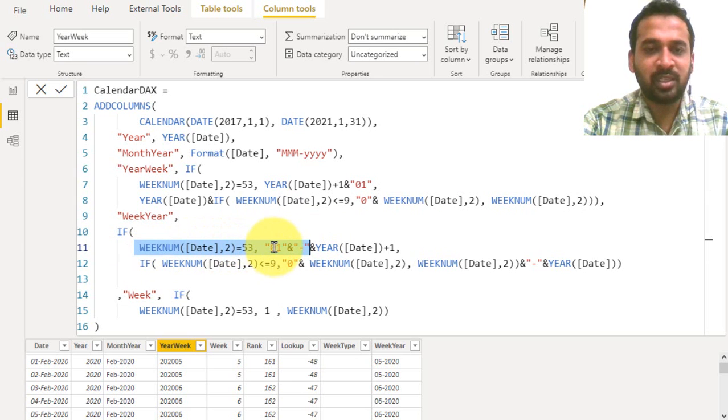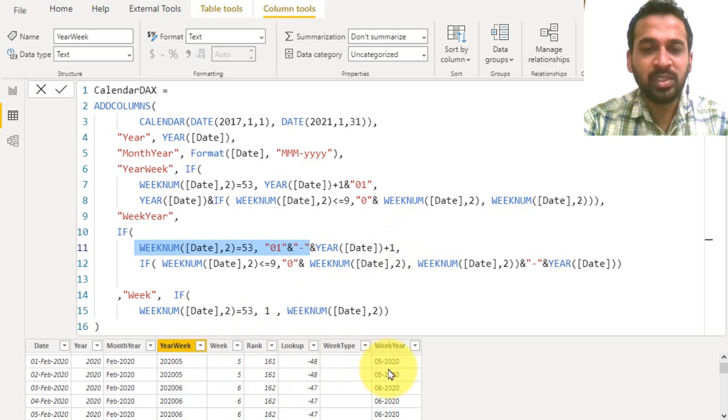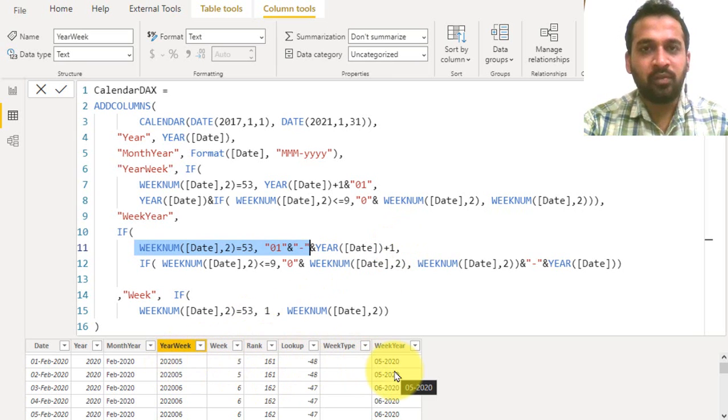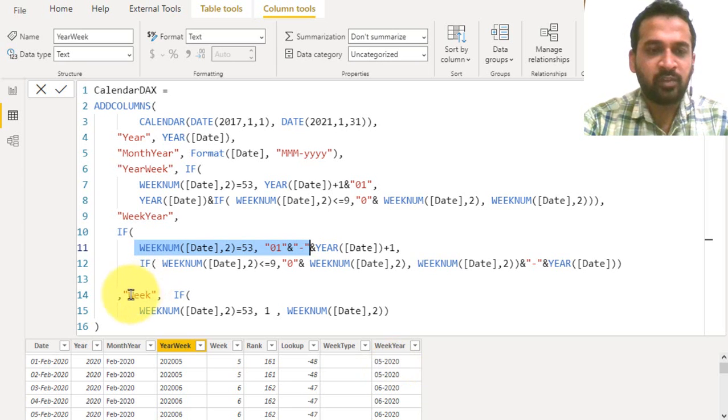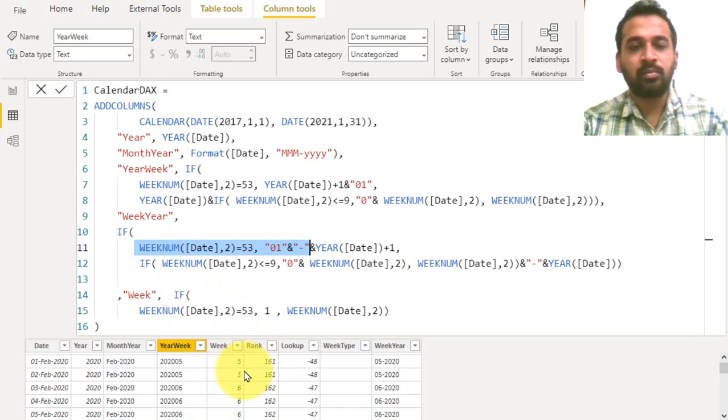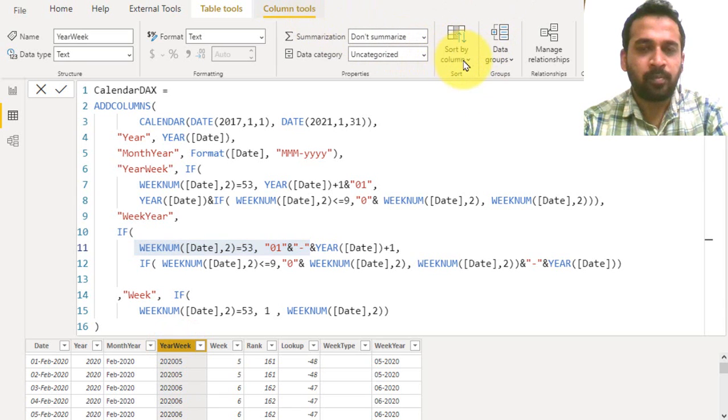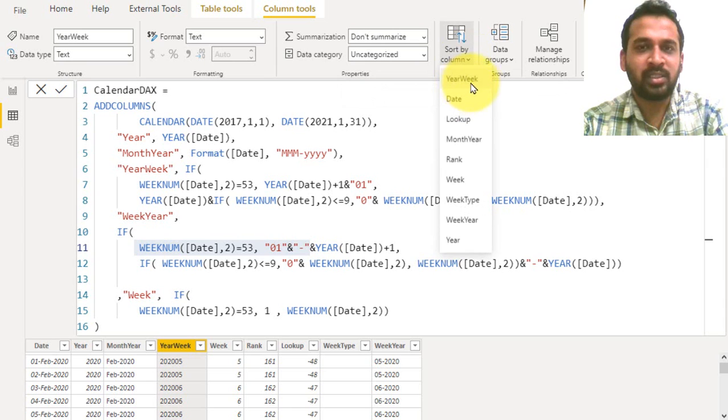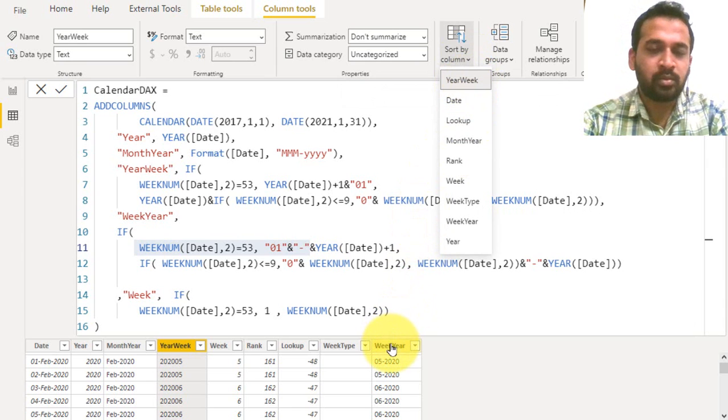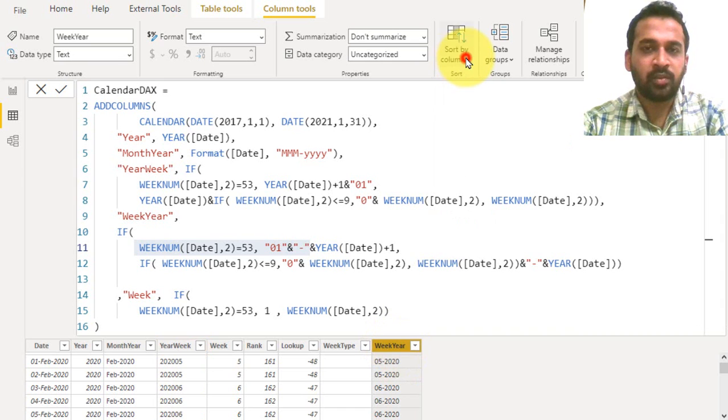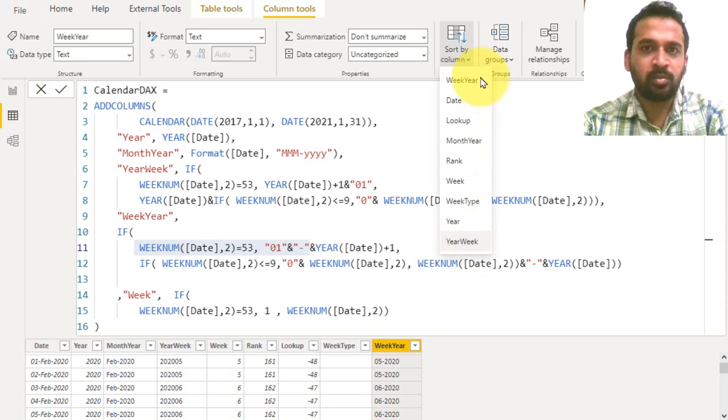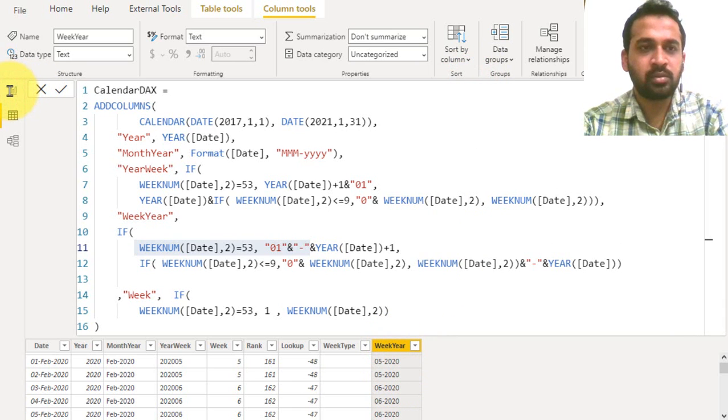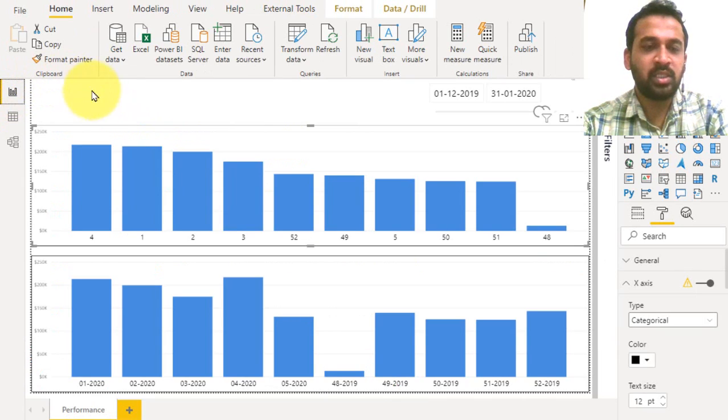Then I am creating a new table, the week-year. I'm adding the same thing where week 53 is converted to 01. The difference between these two is I'm just using the year and then the week, whereas here I'm using the week and then the year. And finally I'm just using the week numbers here in the week column. If you click here in the column tools, go to sort by column, look at here, it is by year-week.